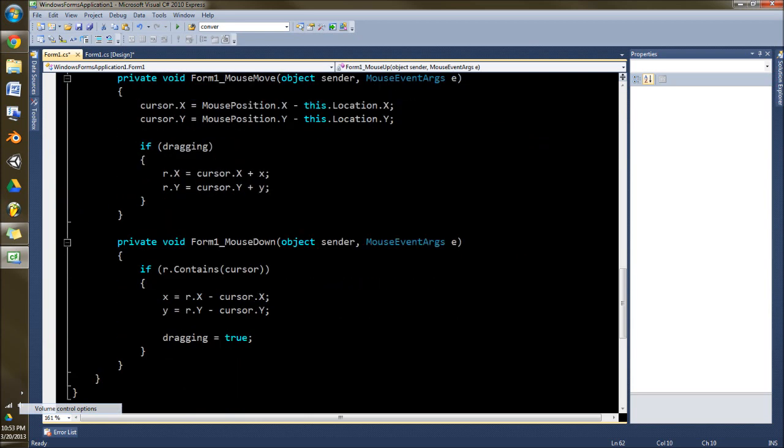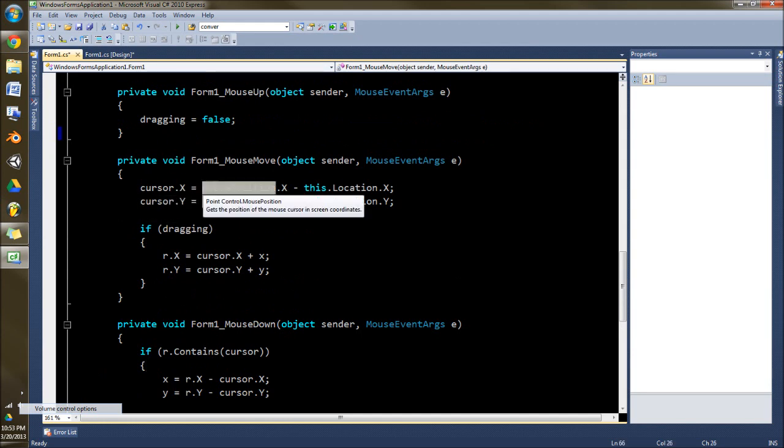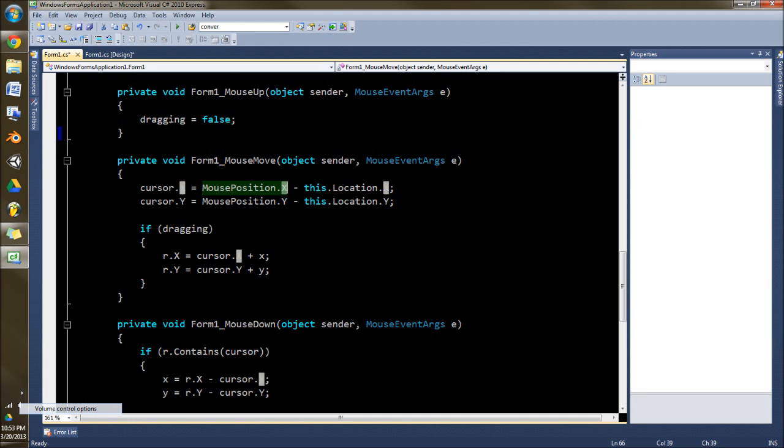And then what we're going to have is you have to check first whether or not your mouse, your cursor here, is contained inside of the rectangle R. But first we got to define what cursor is. So up here, if we just left this as mouse position, that's mouse position on the screen, not the window.